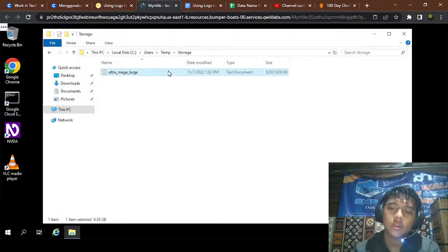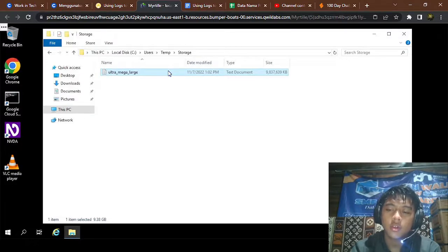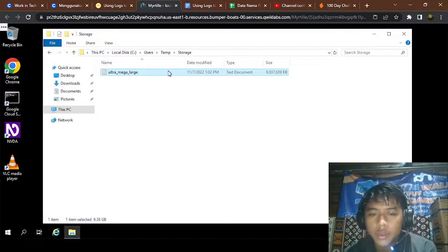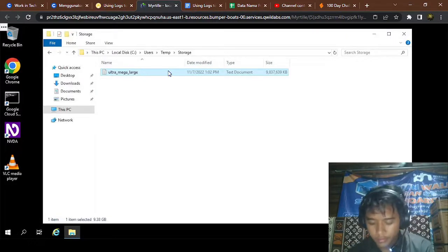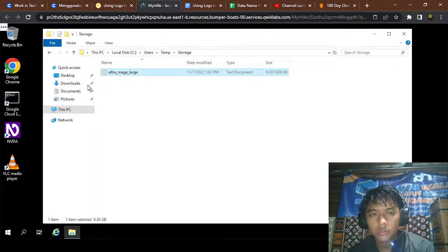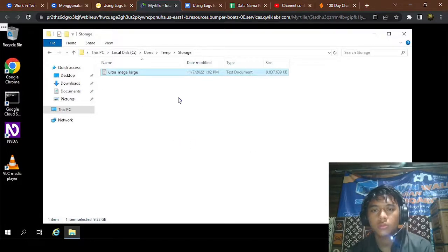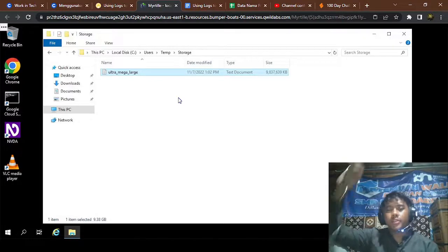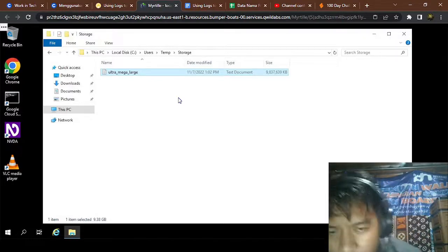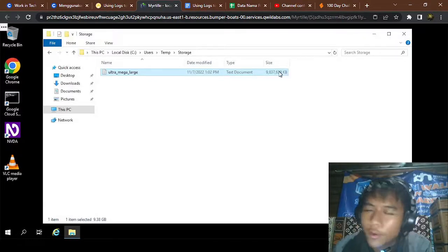Left-click and you can delete it. Still loading. What is this? The file size is nine gigabytes — oh my god.